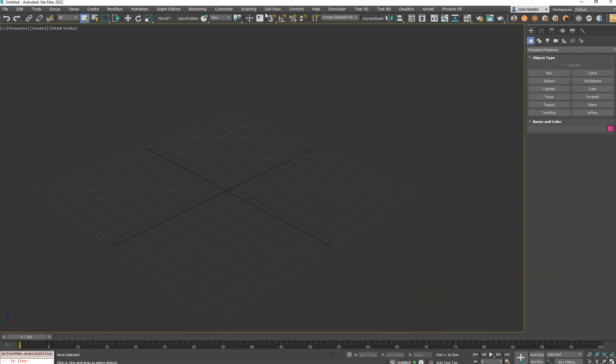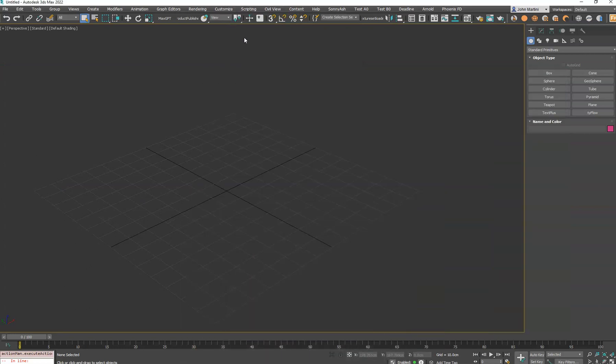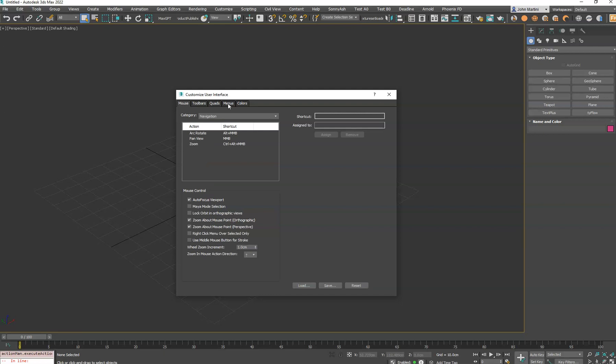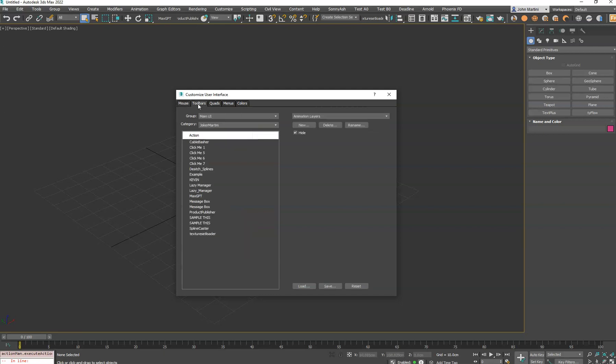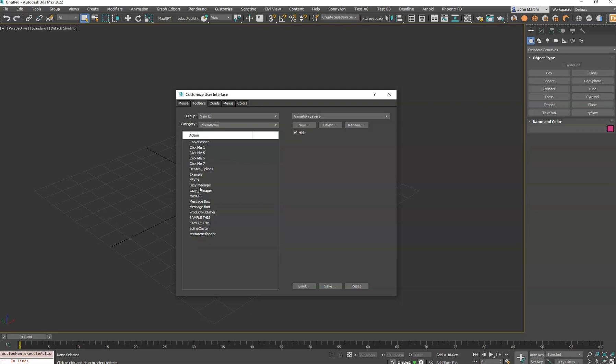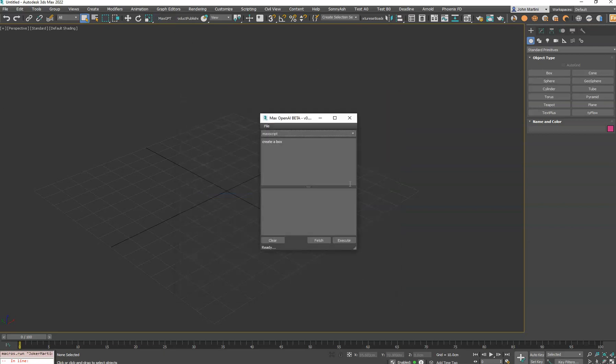And once it's relaunched, you'll be able to go into Customize User Interface. Depending on where you want to add the tool, you can go to Toolbars, change this drop-down to Joka Martini, and then you'll see the tool here, which you can then just drag and drop it out here in the toolbar. And then when you click that button, it'll launch.